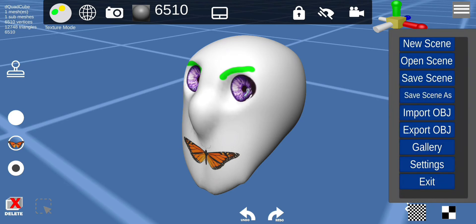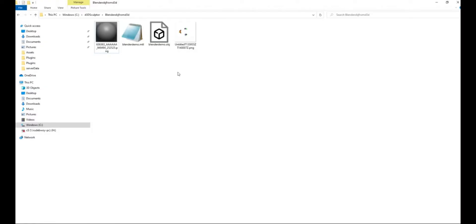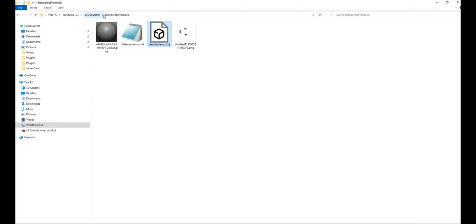Alright, so as soon as you export the object, you can navigate to your folder where you have the texture and the obj file and you see it's the same name. And you want to confirm the texture is in the same folder.